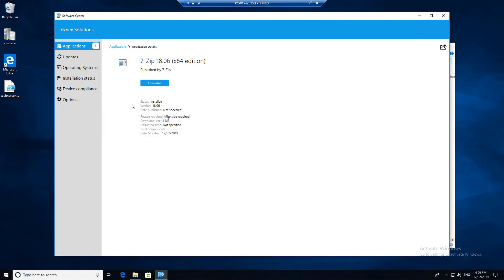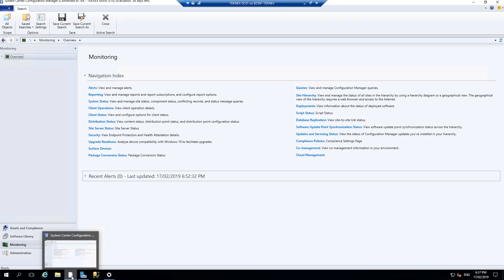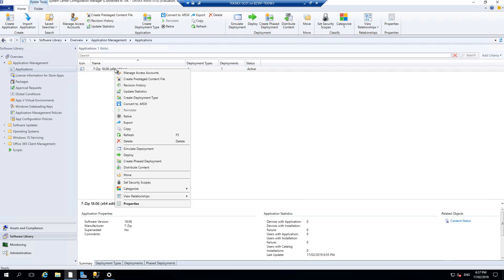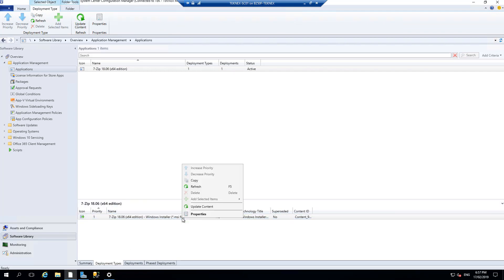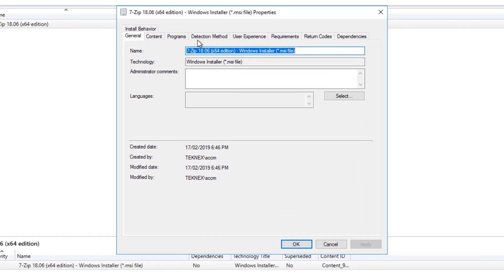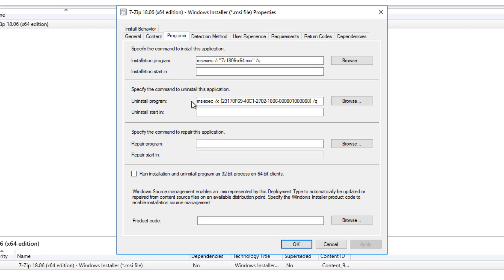At the same time, if you would like to uninstall it, uninstall will work as well. Let me go to the server and show you the settings which include the uninstallation function. Go to software library, applications, right click on 7-zip, go to properties, then deployment types. You can see it is a Windows Installer MSI file. Right click and go to properties. Under detection method you will see the detection method is MSI. Under programs, there is an uninstall program - it is the MSI that will be used to uninstall the program as well.